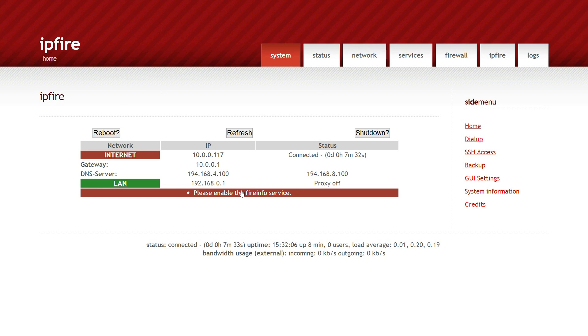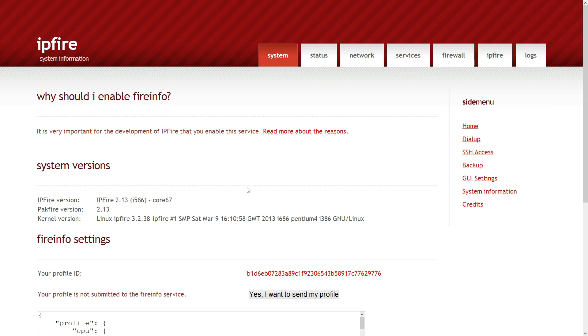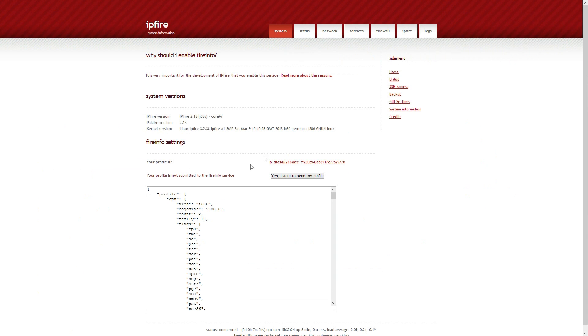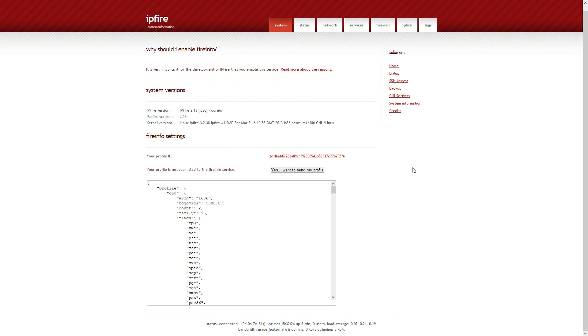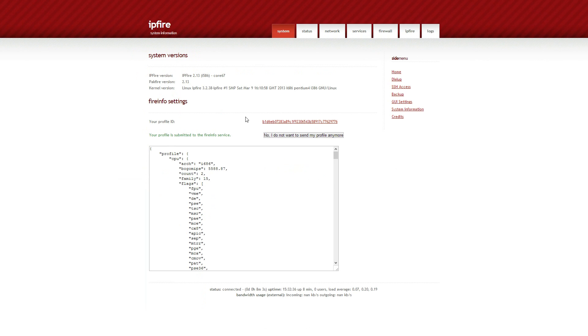One thing I will recommend you do, please enable the FireInfo service. Basically what this does is it supports the community. Basically you send your profile to IPFire, they know you've downloaded and installed it and are running it. And obviously they can just monitor things and just make sure things are going well. If there's any crashes or anything like that they can look into it.